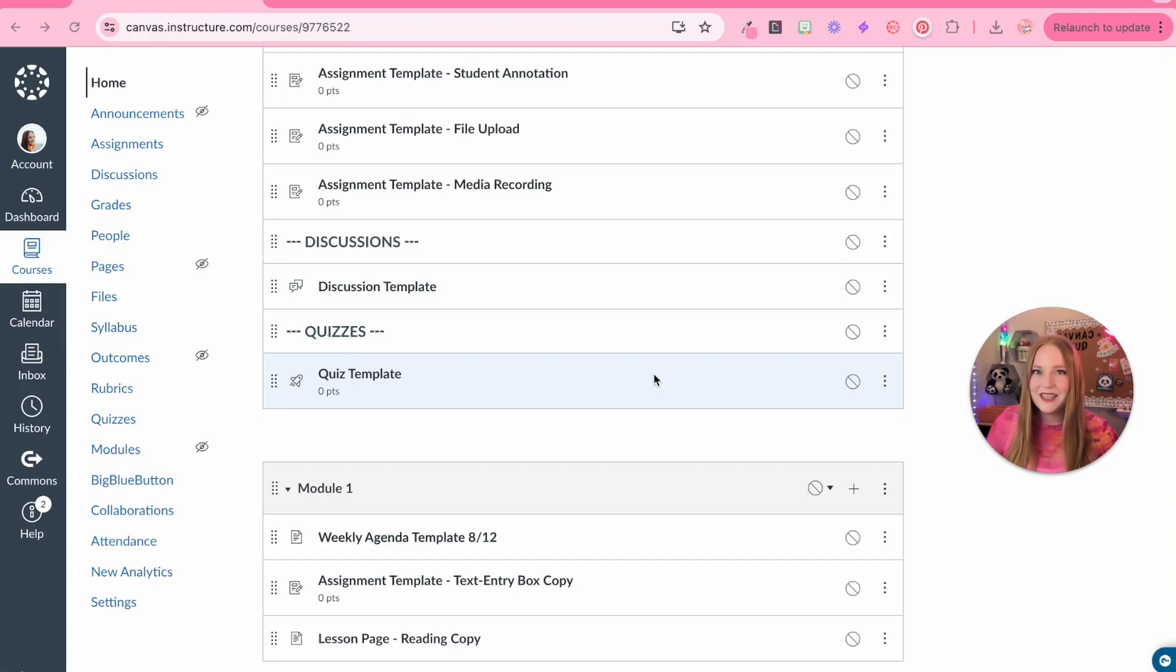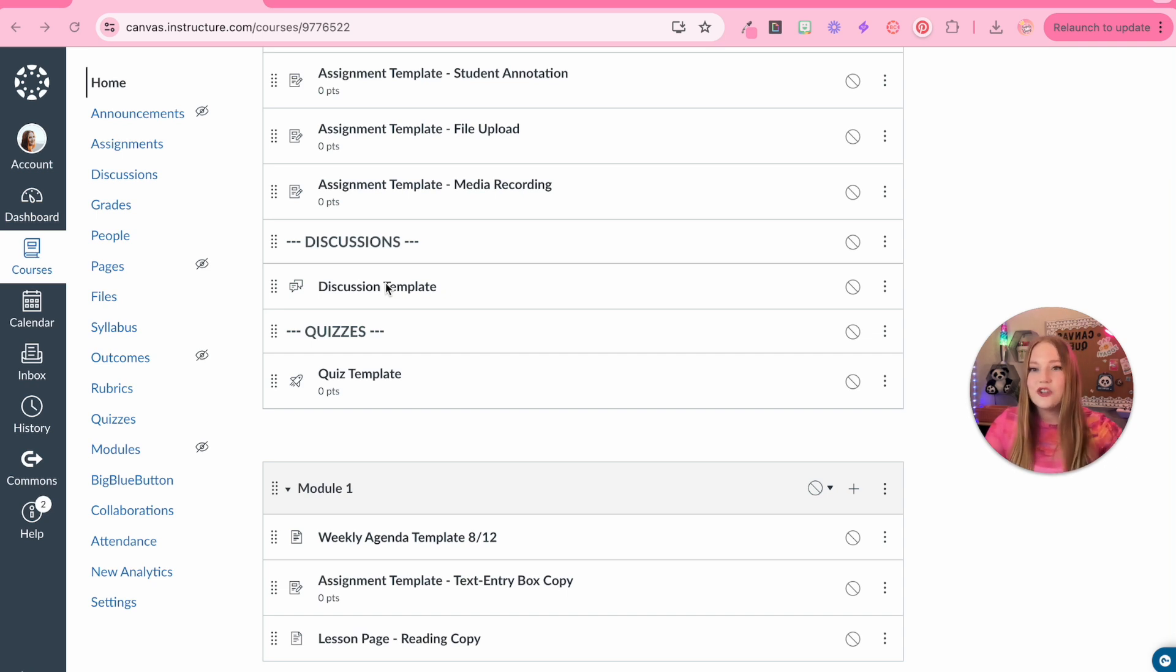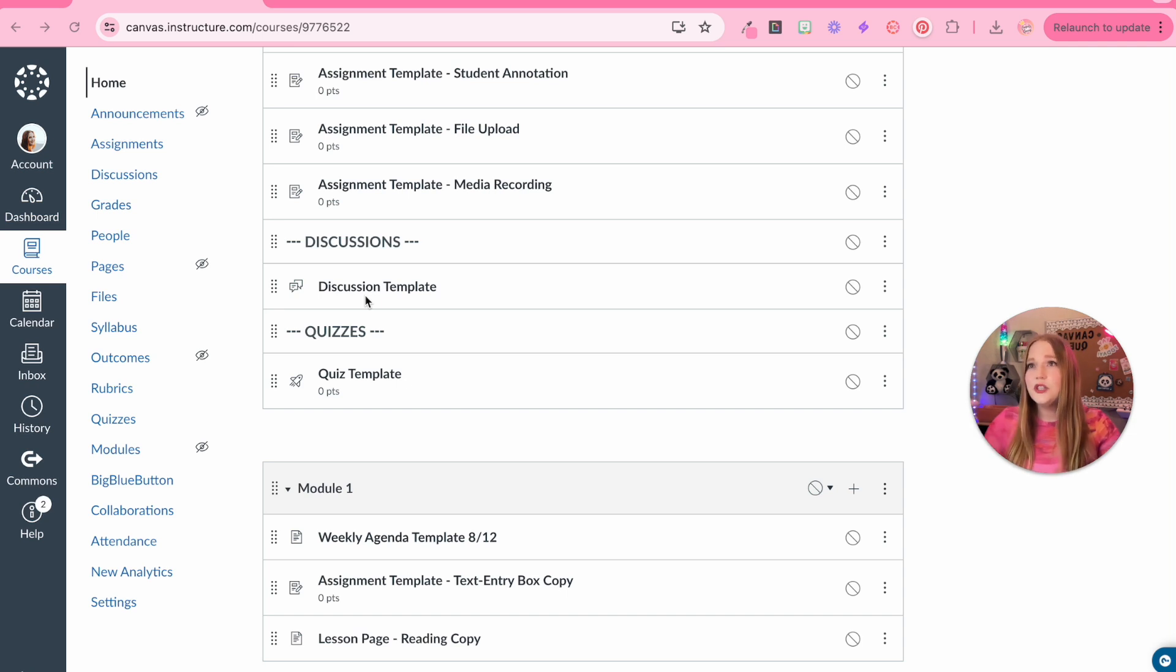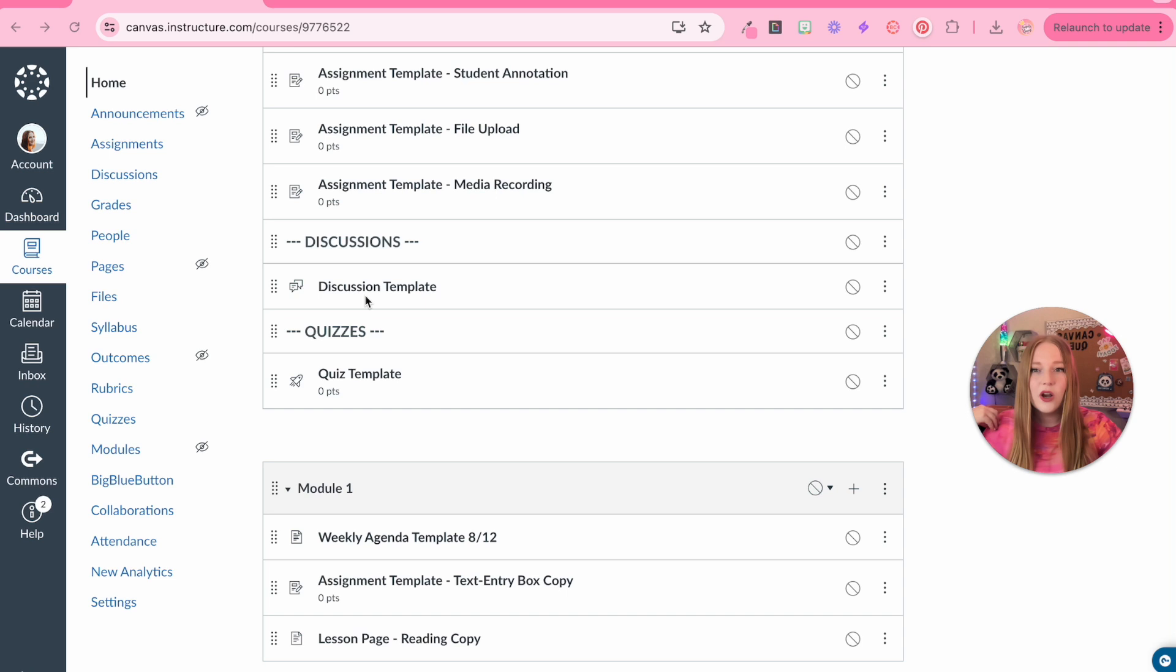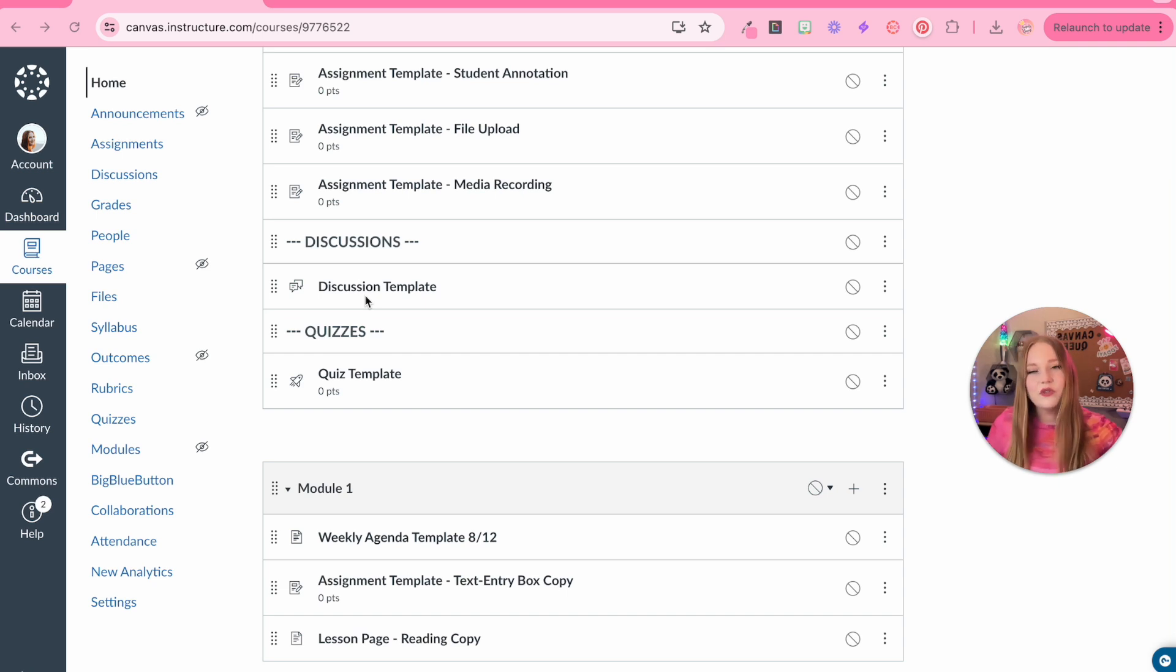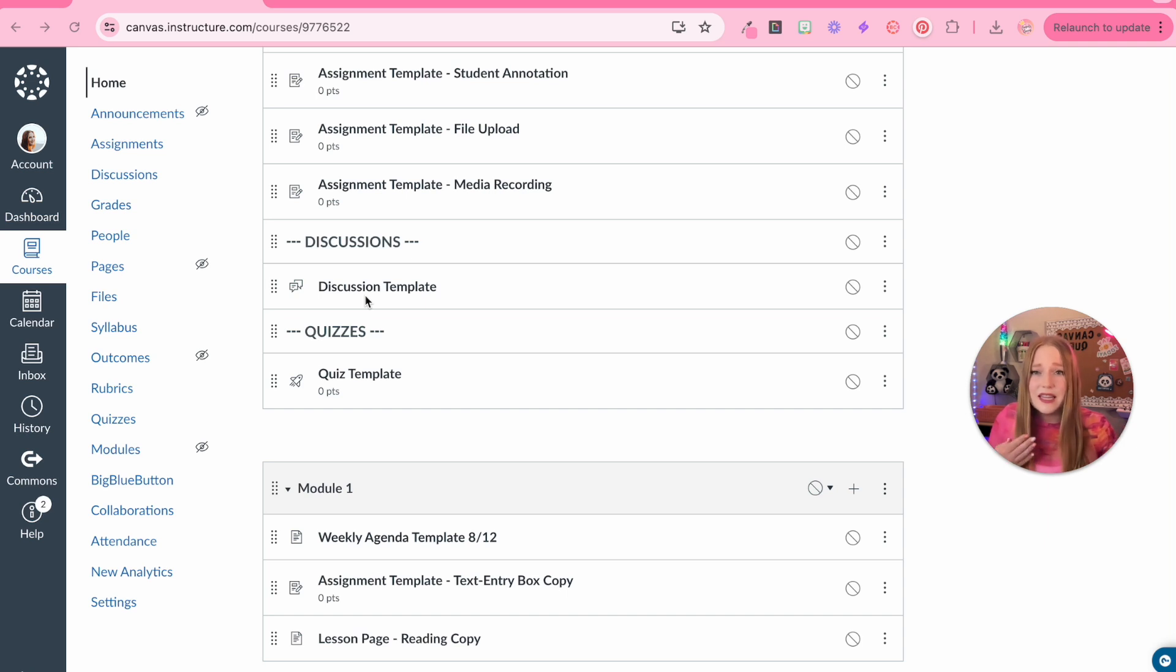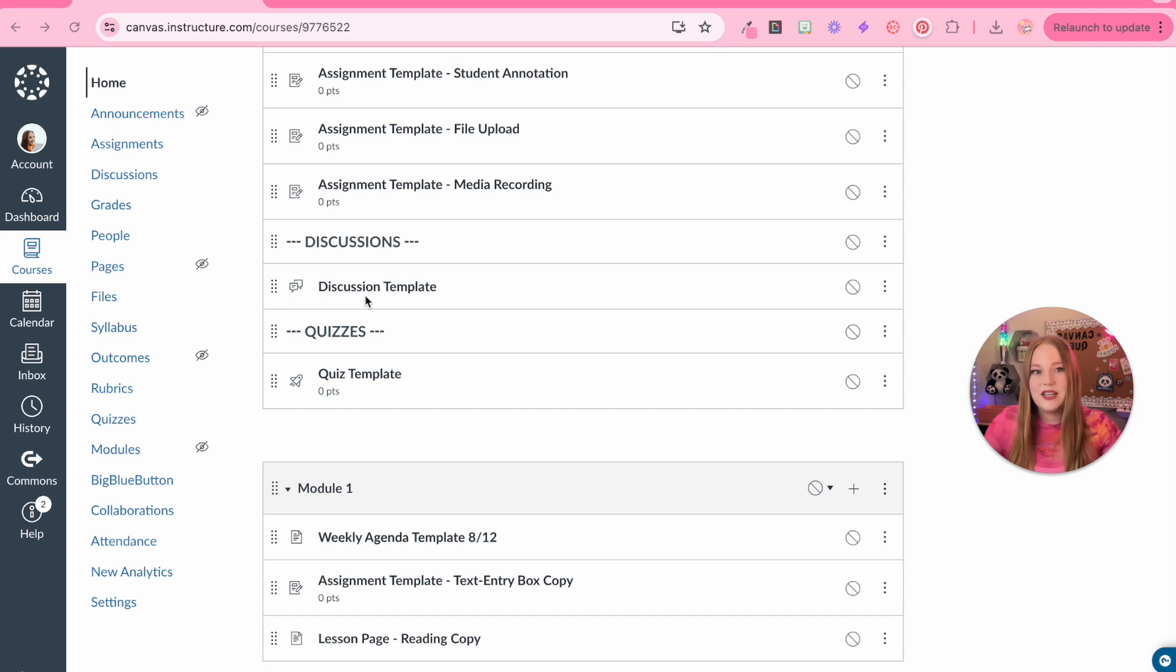I am so excited to go over discussions with you guys today because I think Canvas discussions are underrated. Most of us are used to the undergrad version of discussions where it's the traditional respond to the prompt, reply to two people, furthering the discussion. And that's just kind of boring. Discussions got a completely new update. Instructure has redesigned how discussions look, which is really exciting.